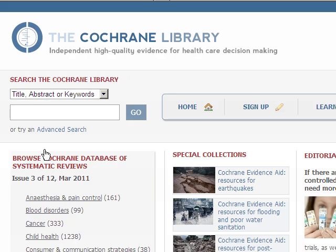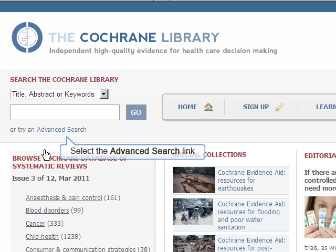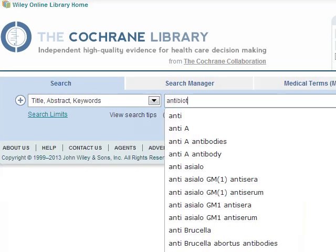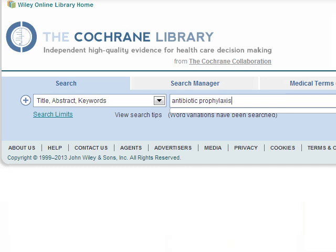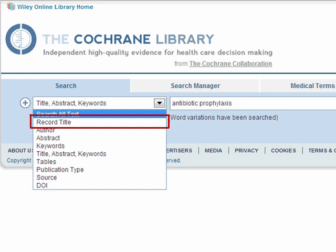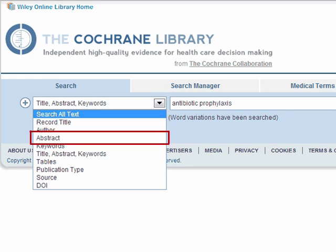For our search, let's go directly to the Advanced Search page. Enter our search term, Antibiotic Prophylaxis. When searching the Cochrane Library, it's best to start with very broad terms. Choosing all text gives you the most comprehensive search. Record title is most specific and abstract is the middle ground between the two.